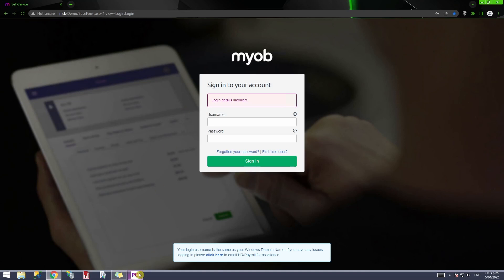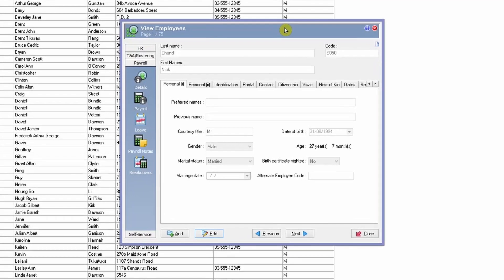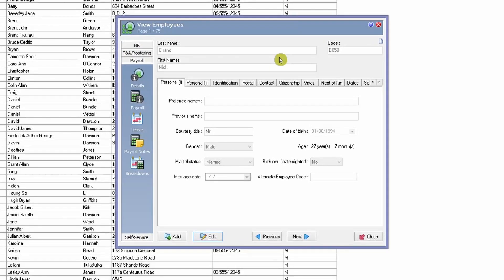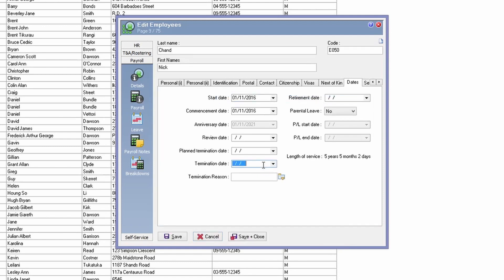Let's navigate to the PayGlobal screen and open the employee's record. The first thing you need to do is go to the Dates tab under the Details section. Once you are in the Details section, go to the Dates tab. The first thing you need to ensure is that the termination date is blank, or it has a date that is greater than today's date.